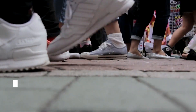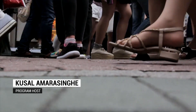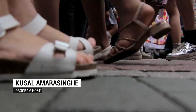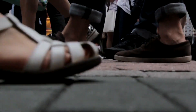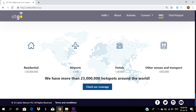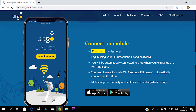Hi everyone, welcome to the GeekLab YouTube channel. We can use the internet through community WiFi. This is the community WiFi — this is the SLT Go service.